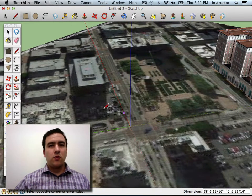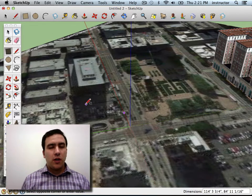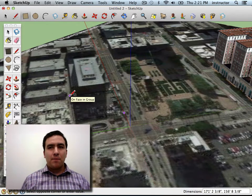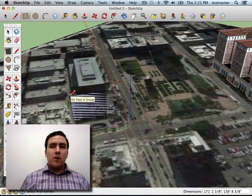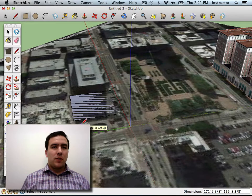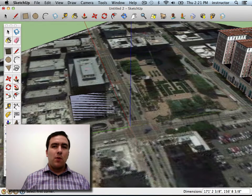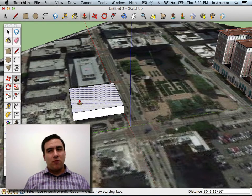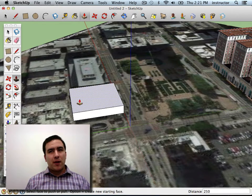Throughout this course, I'll teach you not just how to use SketchUp, but when you might want to apply it. When you have access to other design programs, you often might wonder why you should use SketchUp. One reason is because it's easier and faster for creating quick productions.